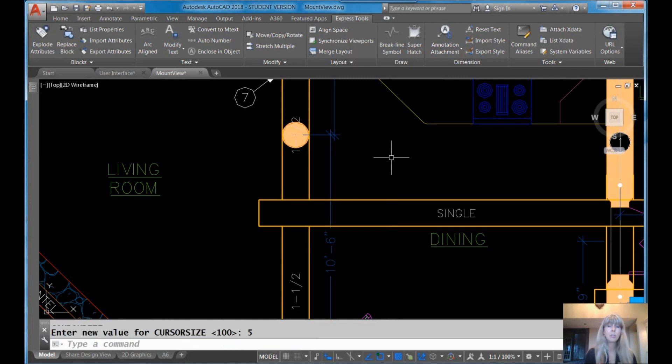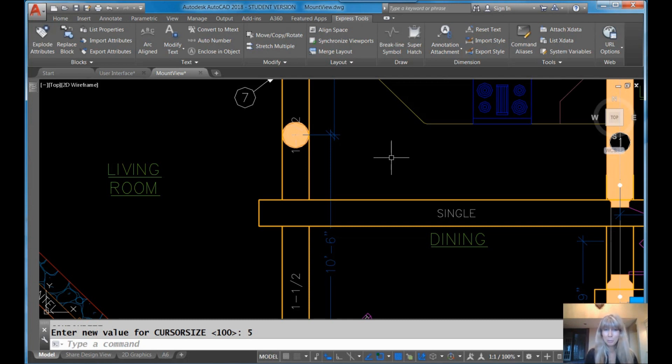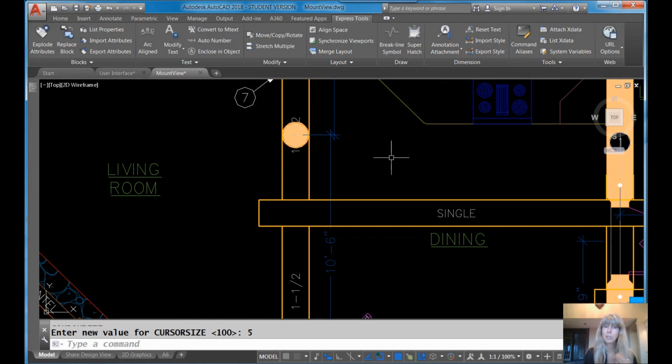So we don't want that. We want to put it back to something normal, like we'll say 5% of the screen. So now you have control over the crosshairs there. So you can make them larger, smaller, any way you want. Whatever works for you. So those are the two options that you have to control the size of those.